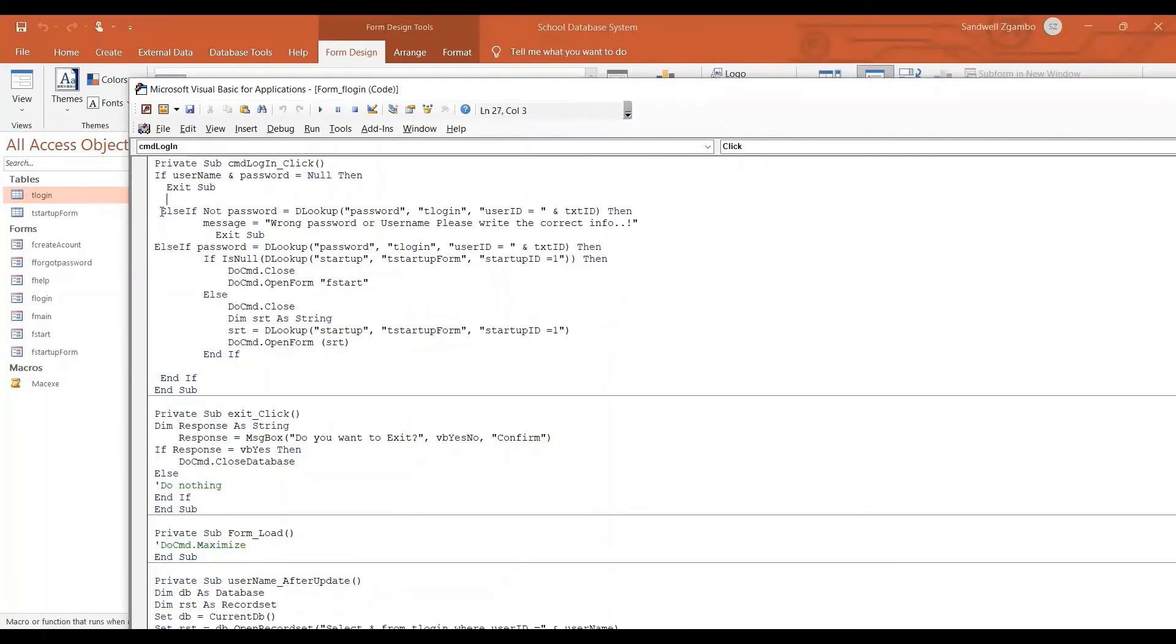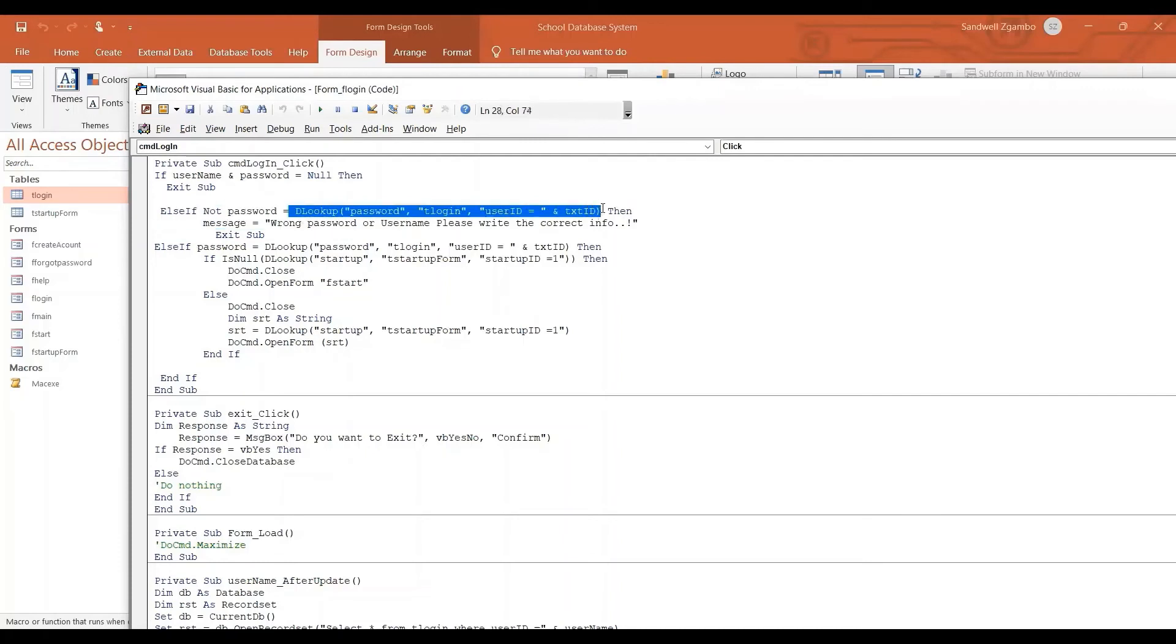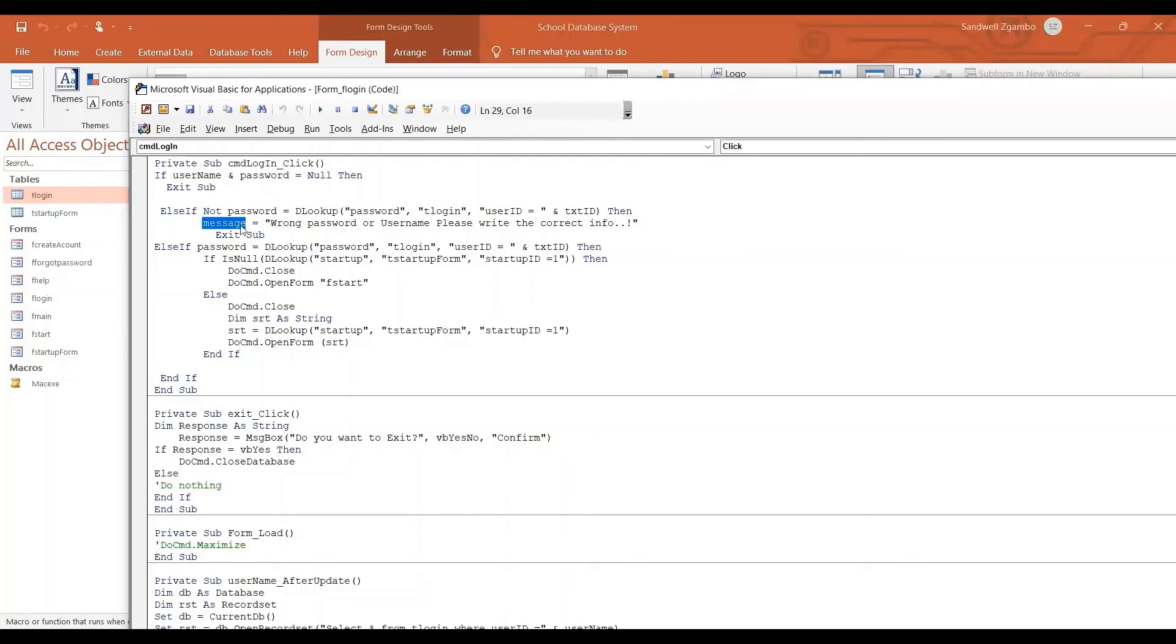So the second line shows that if the password is not equal to the password of the user that has been selected, then it should show a message. And then there's an area for the message on the form which I just named message. And then it's going to write wrong password or username. Please write the correct info.